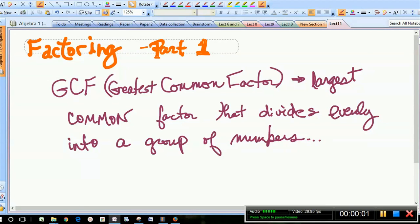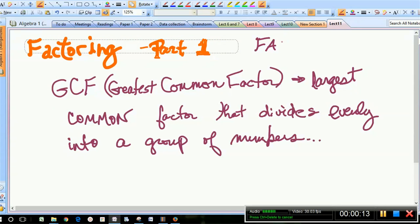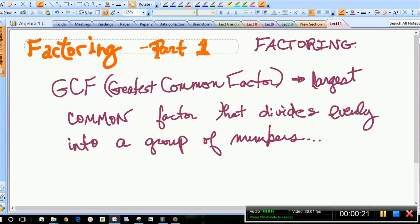Hi everybody, this is Karen Smith and we're going to talk about factoring. We're going to start from the basics, but we're going to work our way up to factoring trinomials and maybe even something a little larger than that. So put your seatbelts on, get your pencil and paper out, and here we go. Let's talk about factoring.